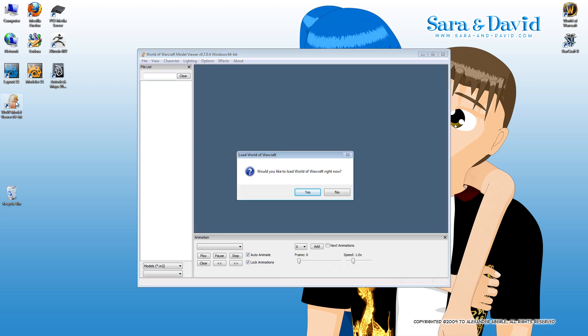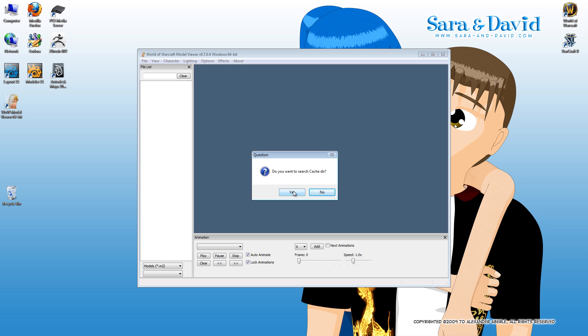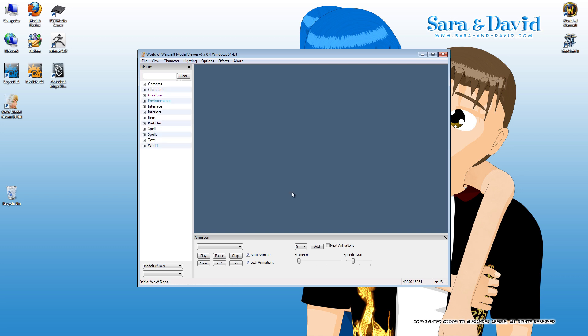When you start up, it's going to ask if you want to load World of Warcraft. Generally you're going to want to say yes. Since it's the first time I've run it, it's automatically found my World of Warcraft directory and now it's asking me if I want to search the cache directory. I'm going to say yes. There, it's now completely loaded all the files.